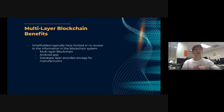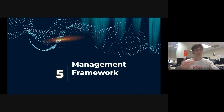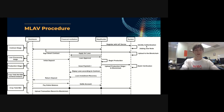We have a multi-layer blockchain, an Android app, and a database layer that provides storage for manufacturers. This democratizes the entire structure.